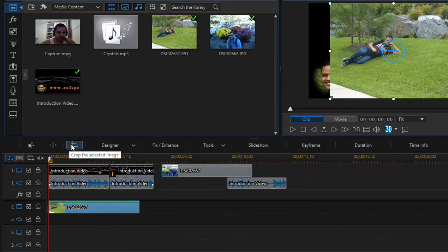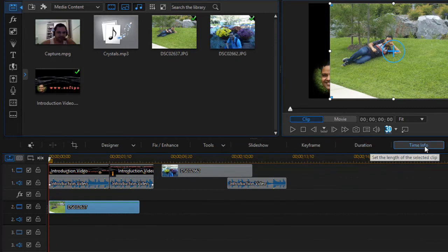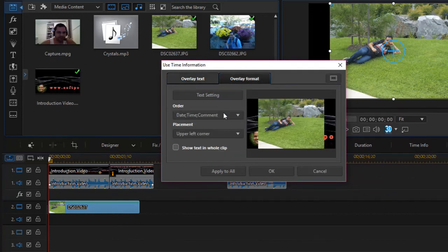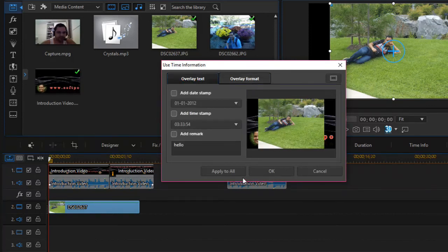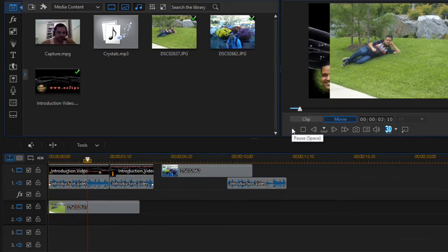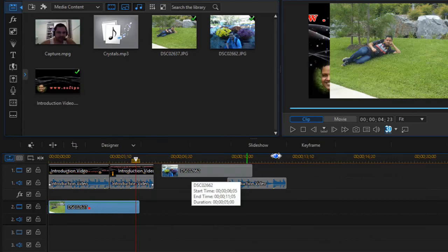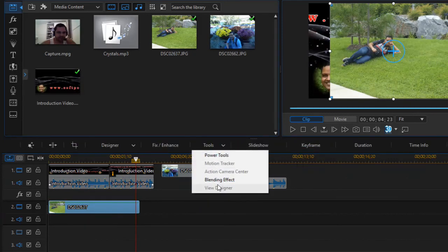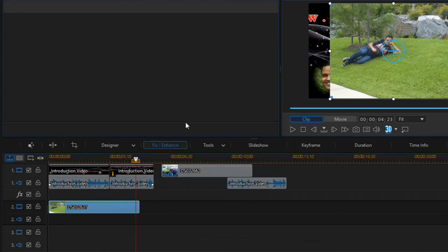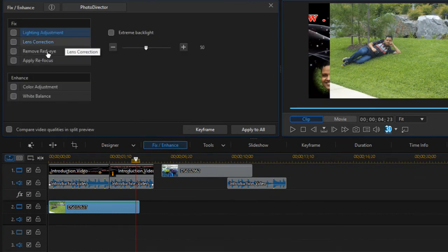Once you select an image, a lot of buttons appear. You can crop the image, set the duration, view time info, add text, add remarks, and add a timestamp. You can also add remarks in photo overlay format. There are also tools, power tools, and blending effects available.